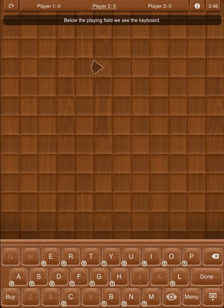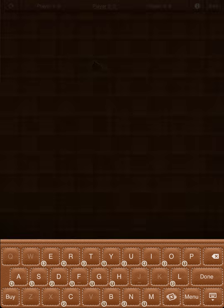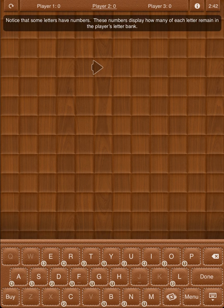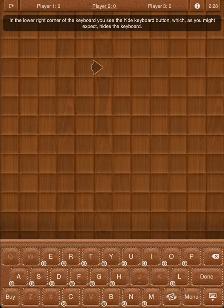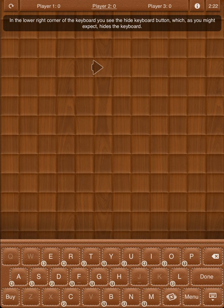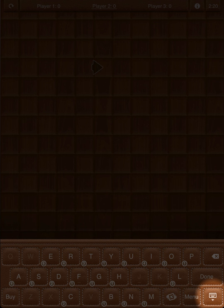Below the playing field we see the keyboard. Notice that some letters have numbers. These numbers display how many of each letter remain in the player's letter bank. For example, each player has four R's at the beginning of the game. In the lower right corner of the keyboard, you see the Hide Keyboard button, which hides the keyboard.